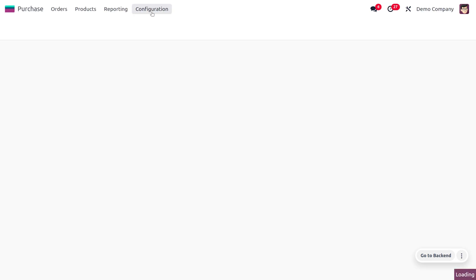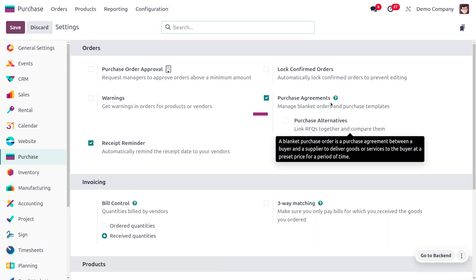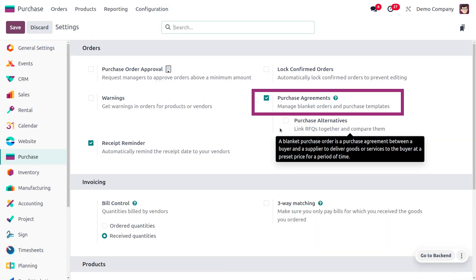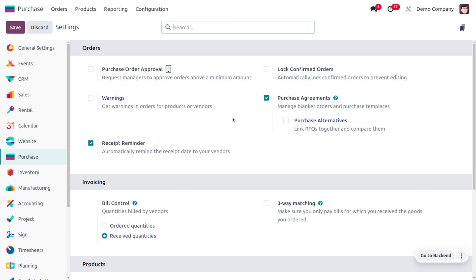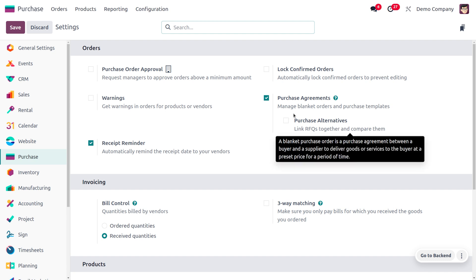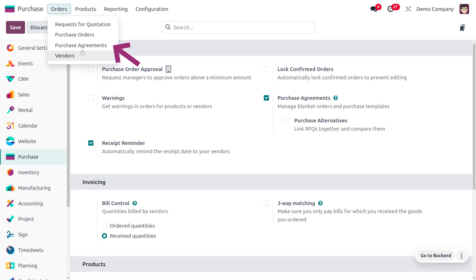First, let's dive into the configuration settings where we have to enable the feature called Purchase Agreement. This would allow you to manage the purchase template. As you enable this, it will also let you manage blanket orders.